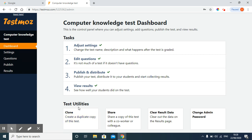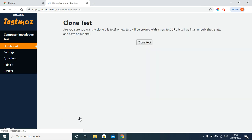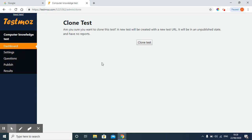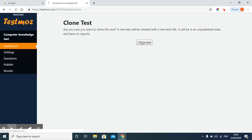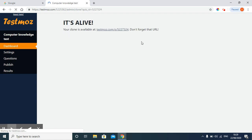Clone, create a duplicate copy of this test. I will click on duplicate copy. Now it is saying, are you sure you want to clone this test? A new test will be created with a new test URL. It will be in an unpublished state and have no reports. I will click on clone test option.